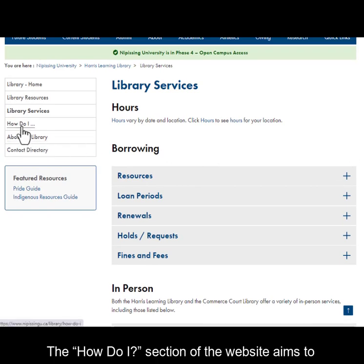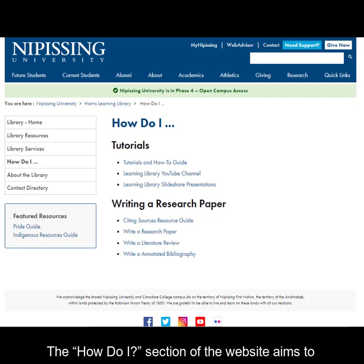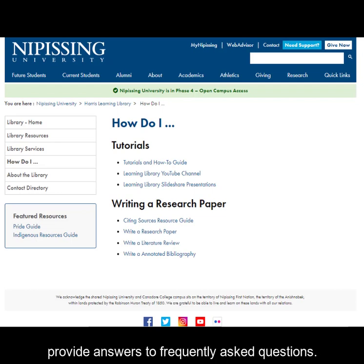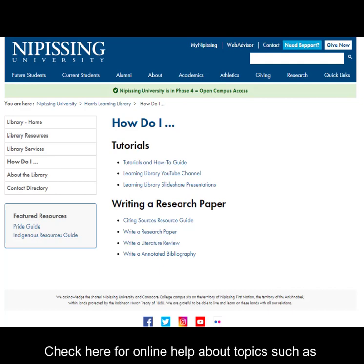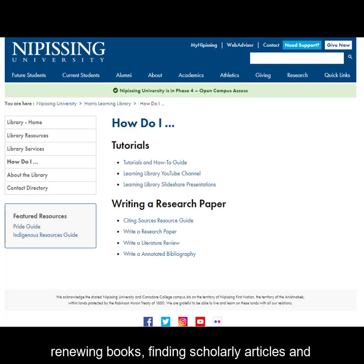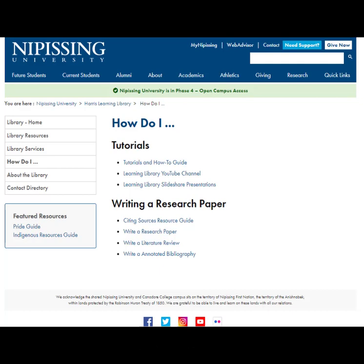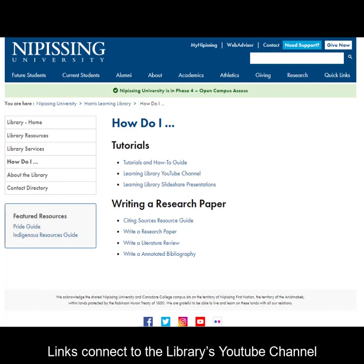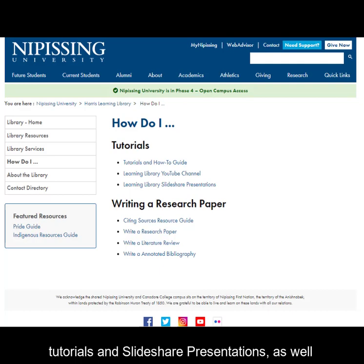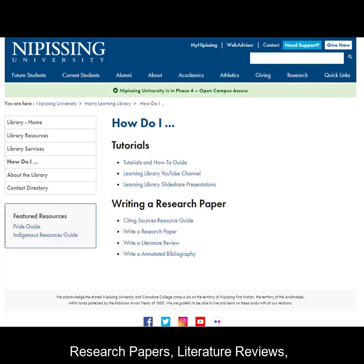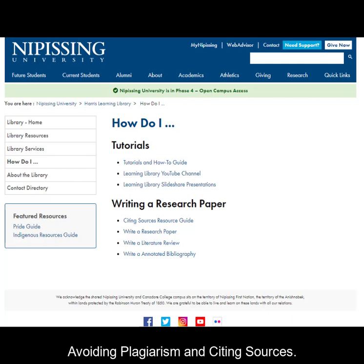The How Do I section of the website aims to provide answers to frequently asked questions. Check here for online help about topics such as renewing books, finding scholarly articles, and citing sources. Links connects you to the library's YouTube channel, tutorials, SlideShare presentations, as well as some online guidance about writing research papers, literature reviews, avoiding plagiarism, and citing sources.